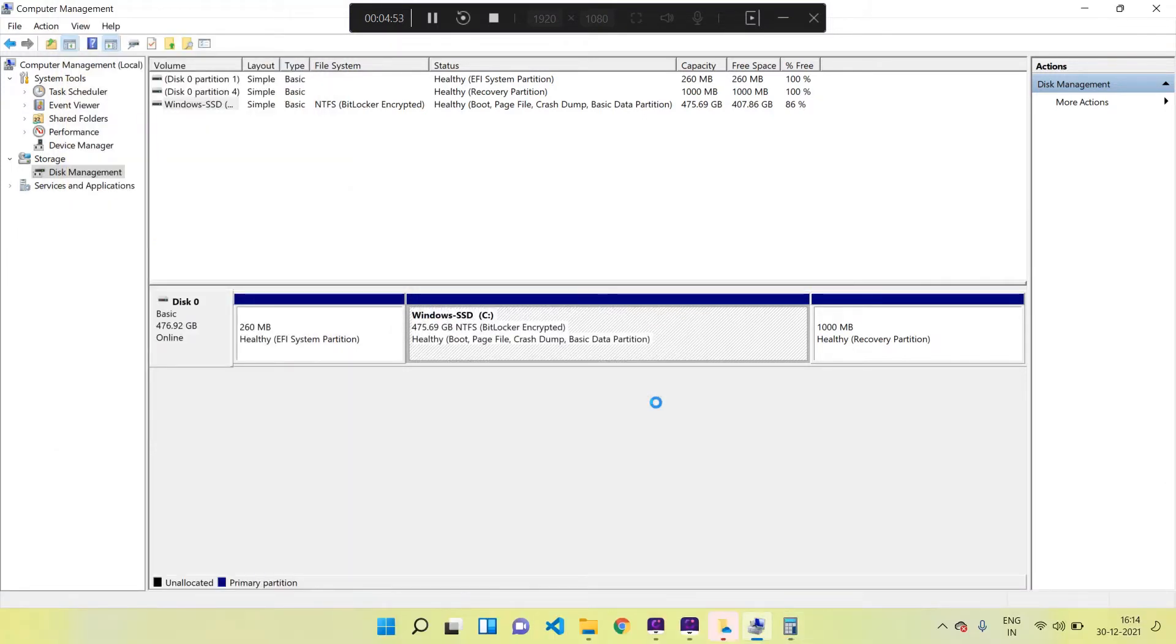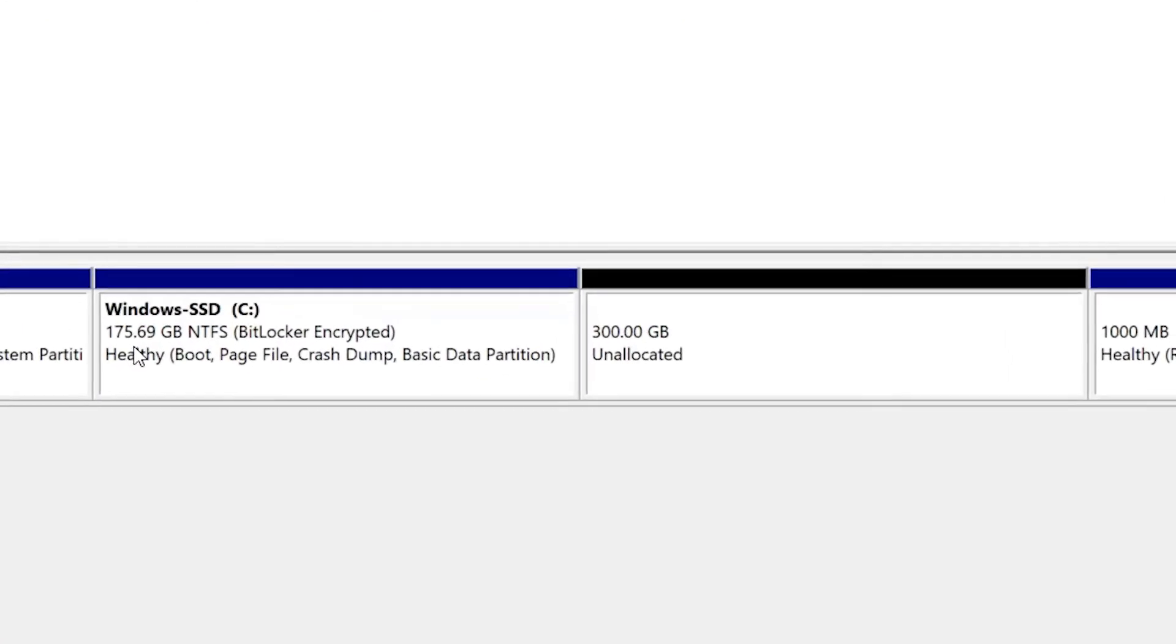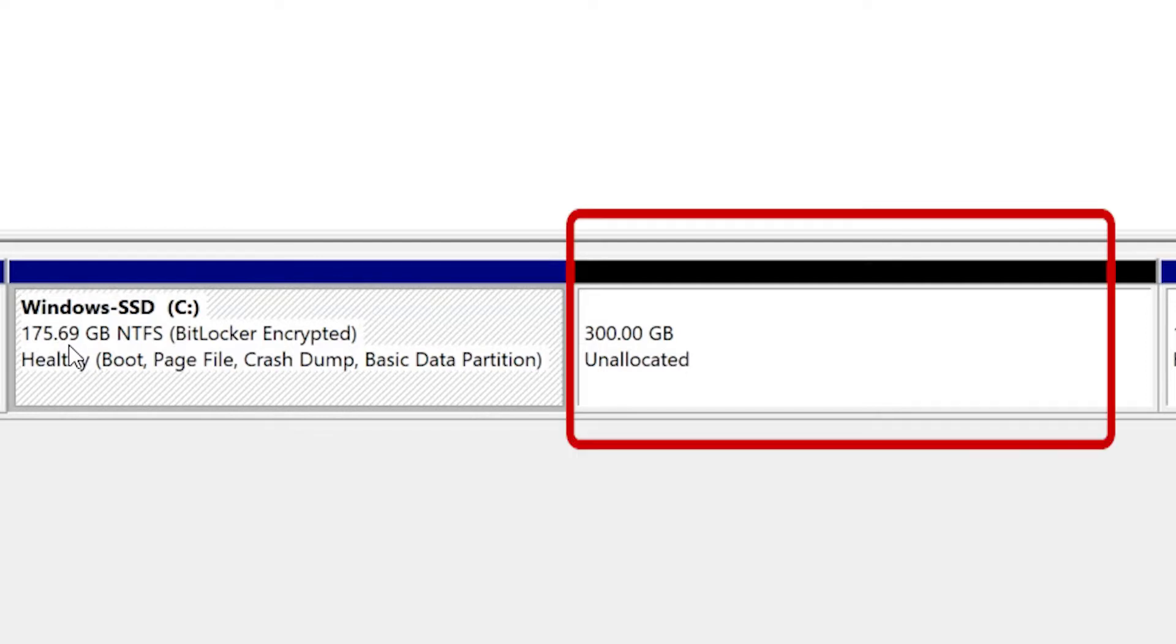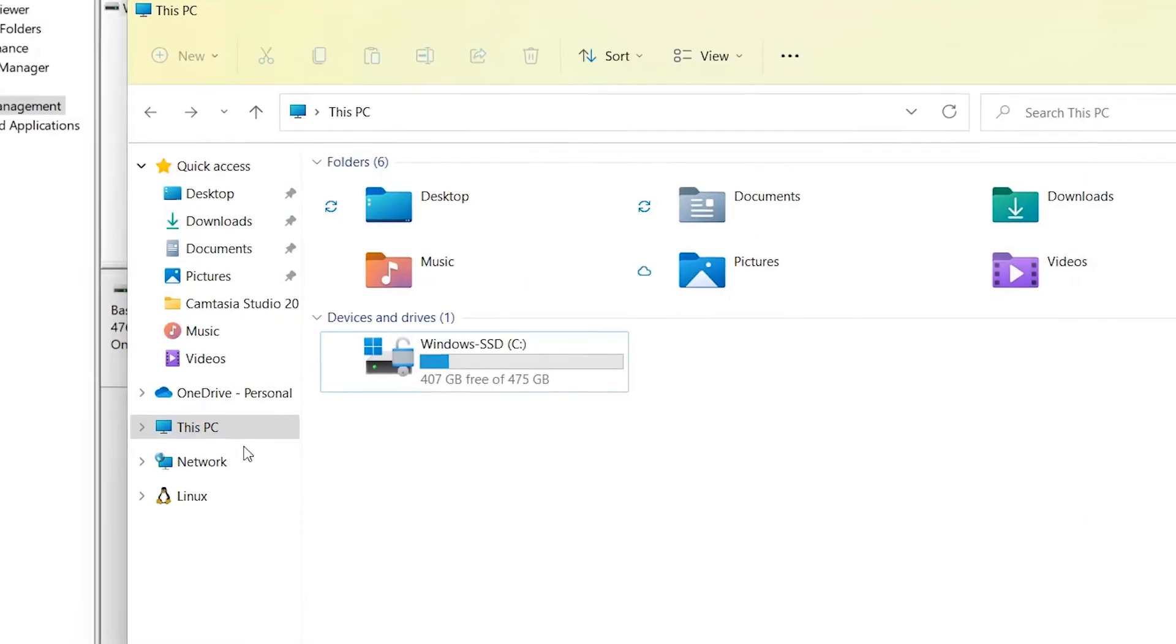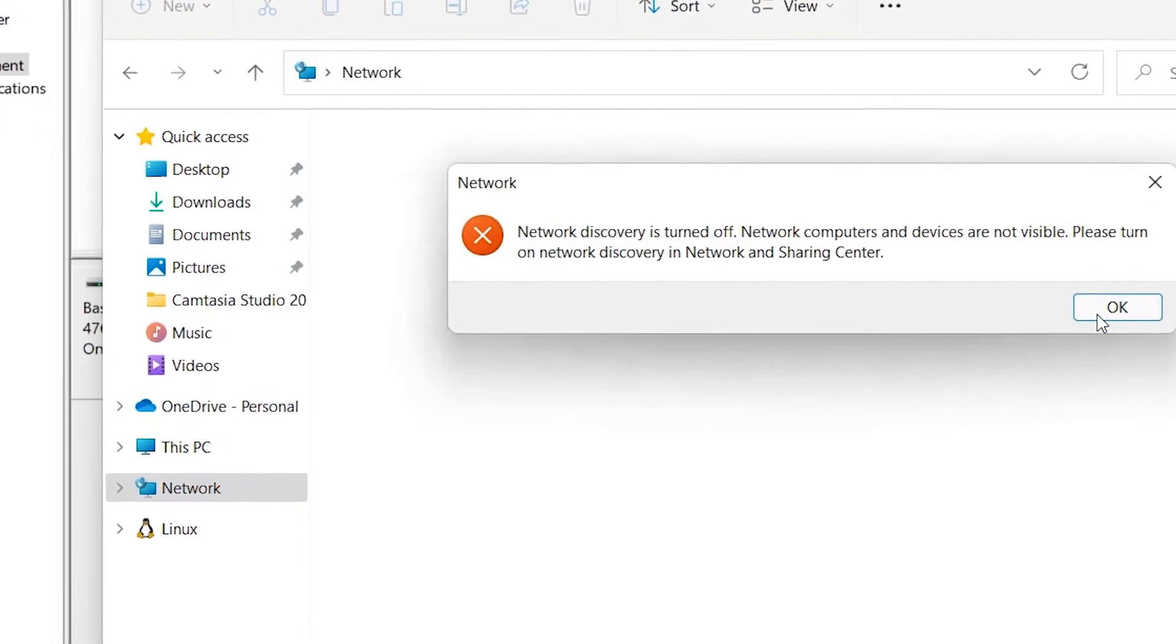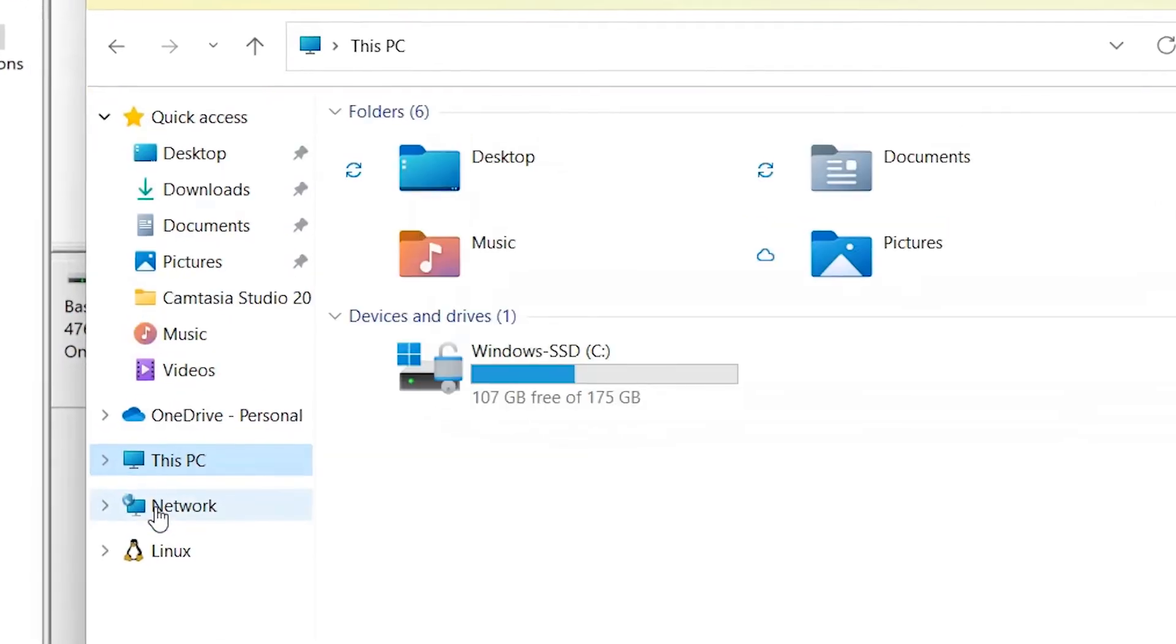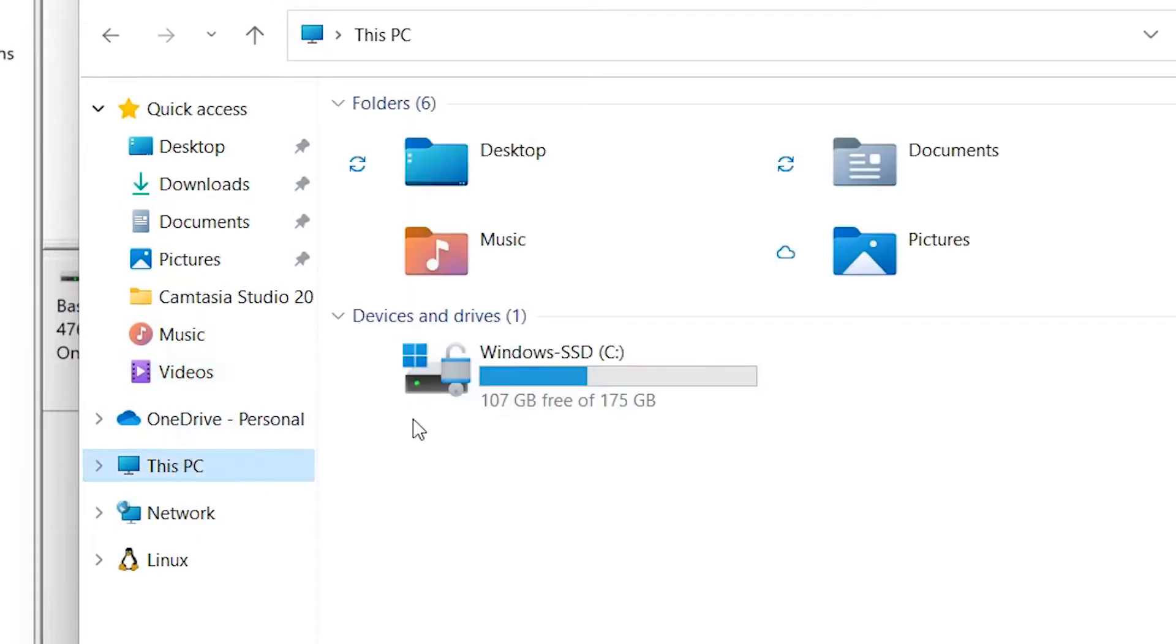And now you can see our C drive space is reduced from 475 GB to 175 GB. Our balance 300 GB we can see as unallocated free space, which is indicated in the black color. If we go to the This PC section here and refresh, we can see the update on our C drive. Yes, it's only 175 GB - earlier it was 475 GB.